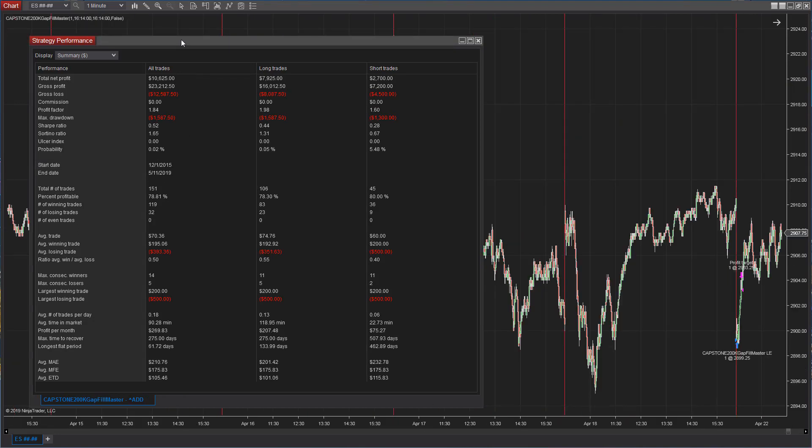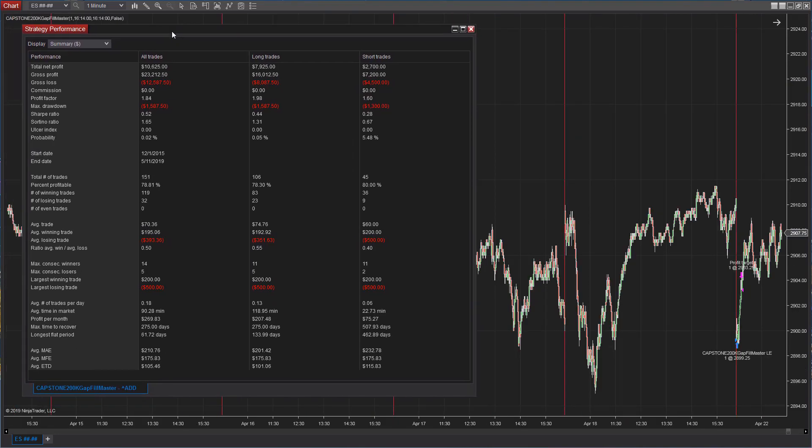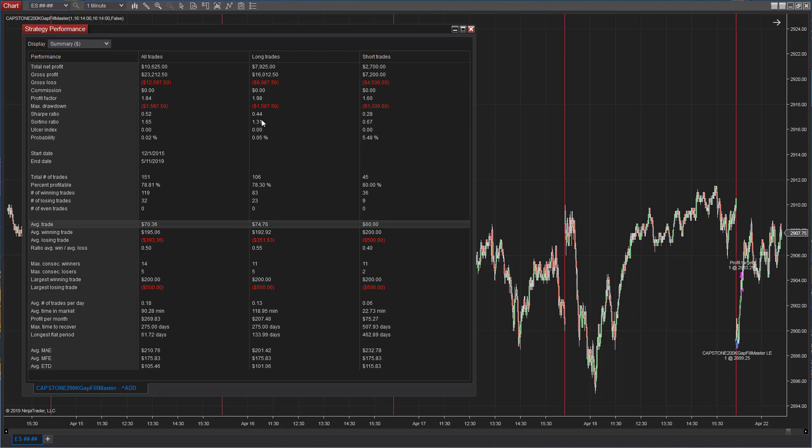Number six is Gap Fill Master. This is from the book Seven Trading Systems for the S&P Futures. It's actually a variation of that. We add one additional rule. And you see average trade of $70.36. That's a very good average trade profit for a day trade strategy. 78% profitable.